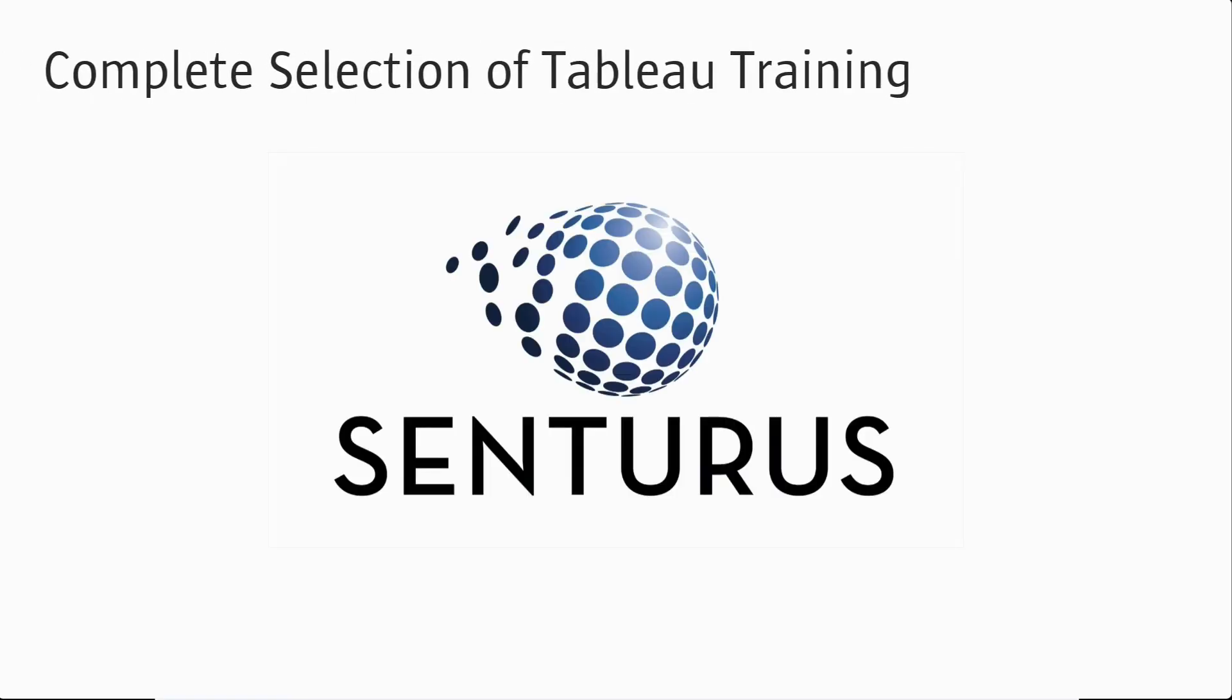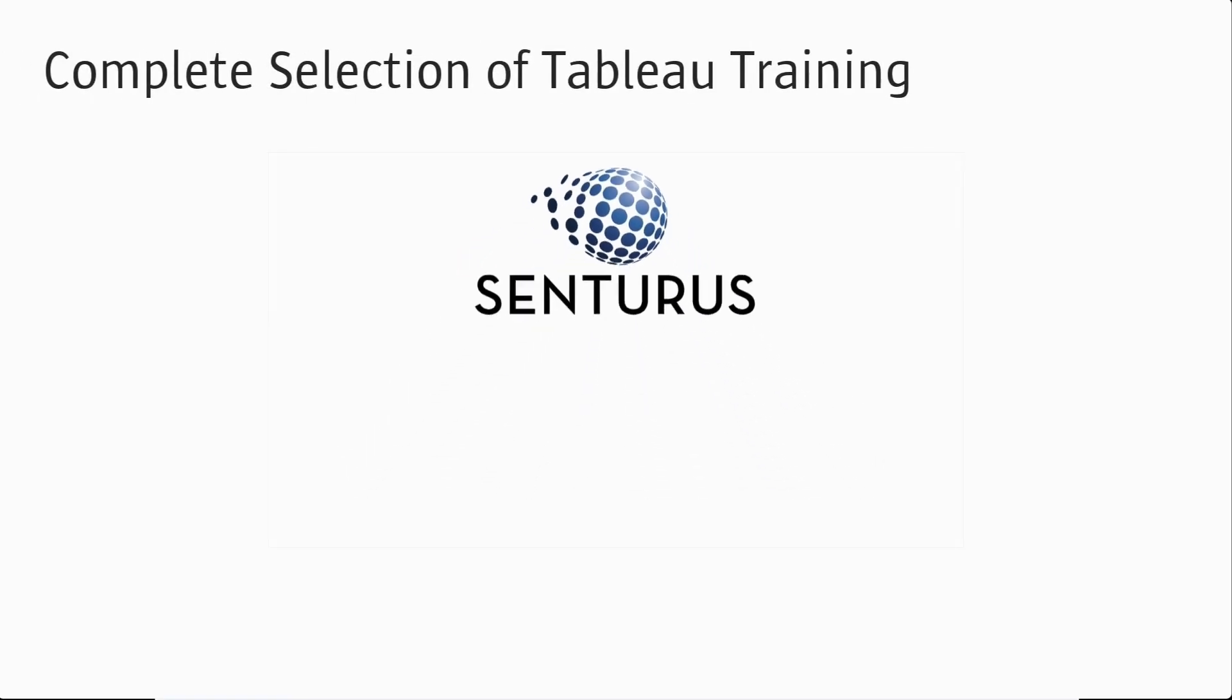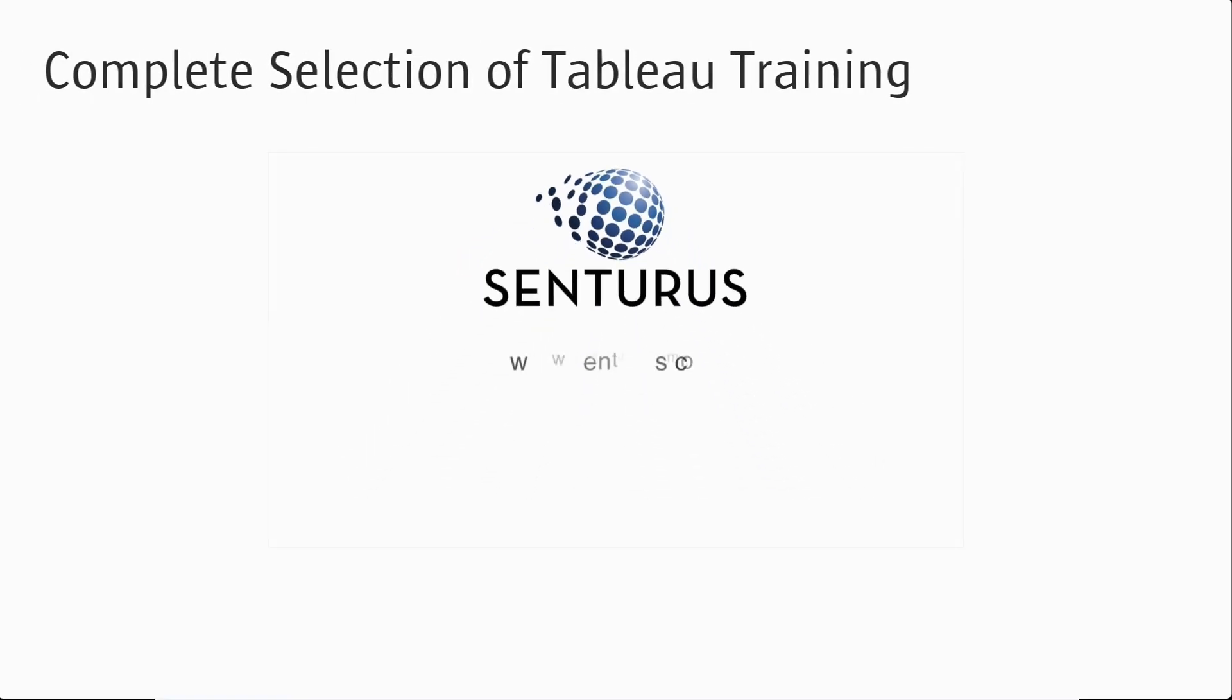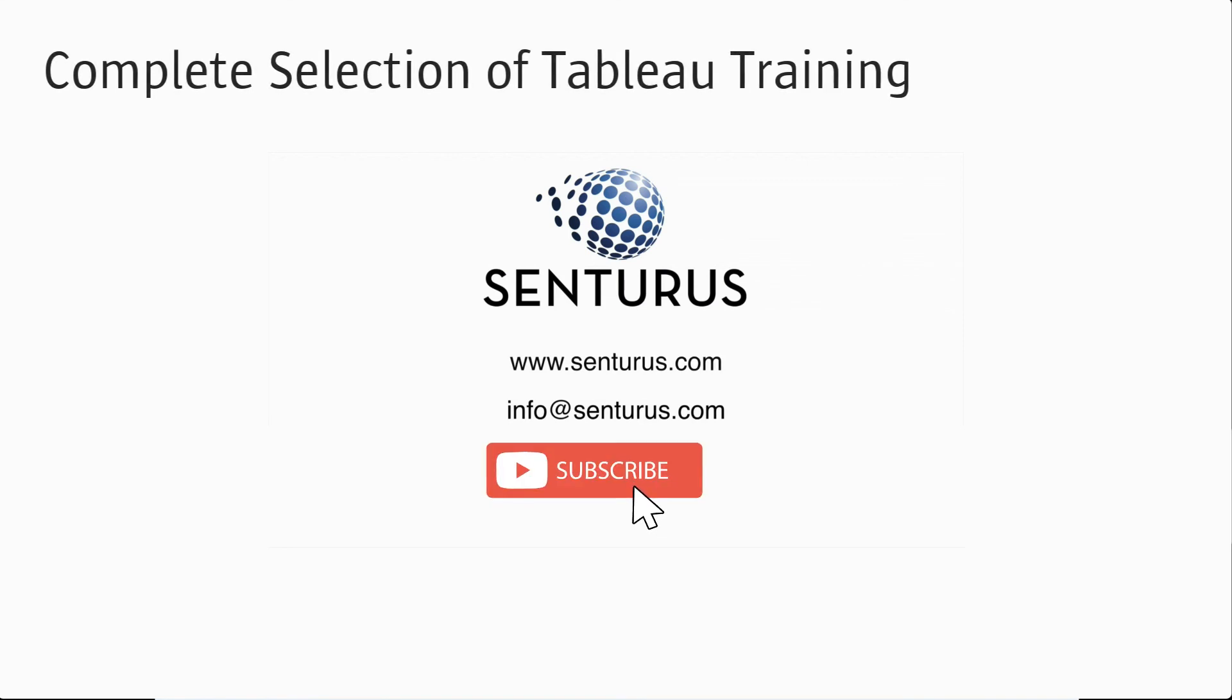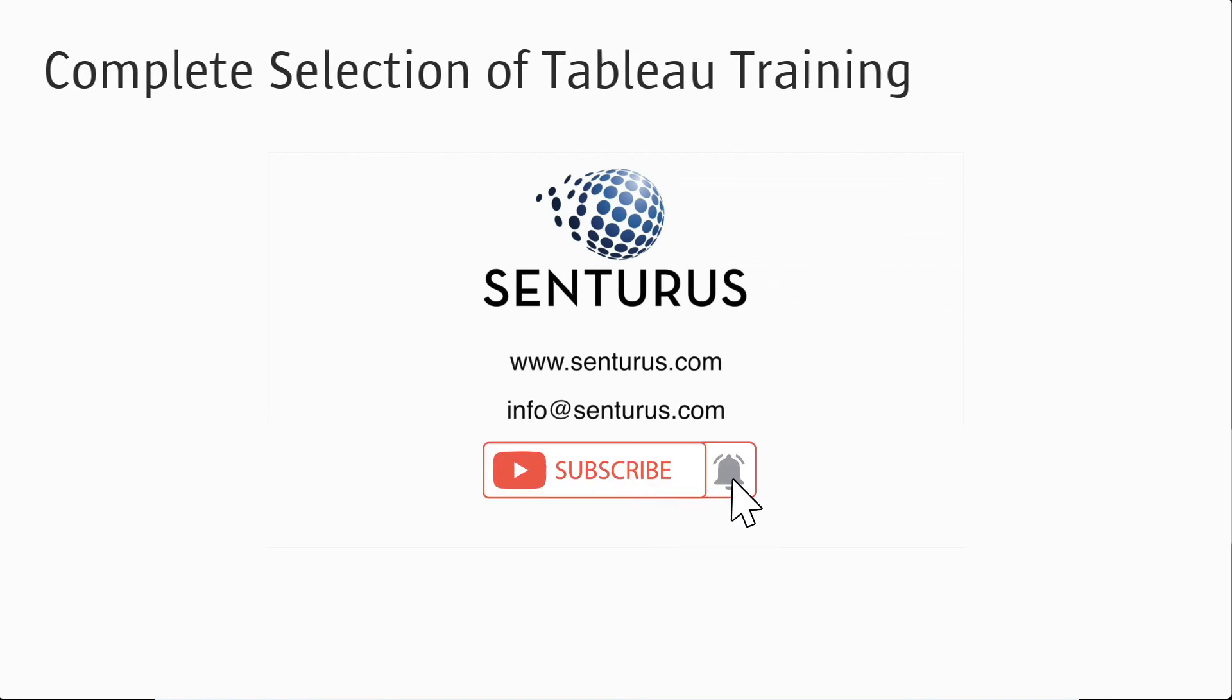If you'd like to know more, please visit our website at www.senturus.com or send an email to info at senturus.com. If you like this video, please click the like button and subscribe to our channel. Thank you.